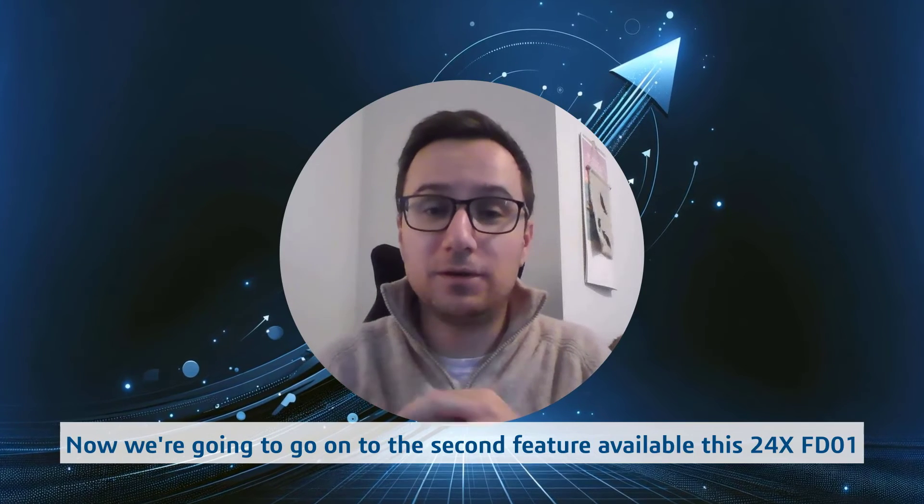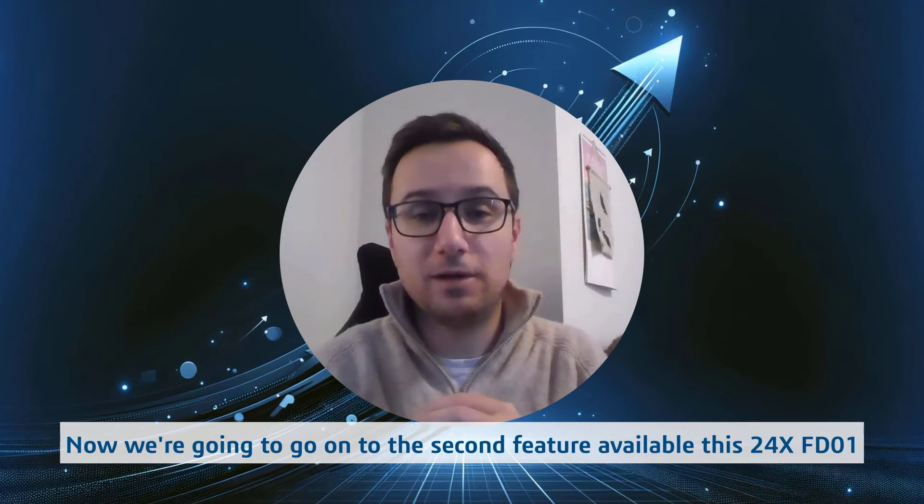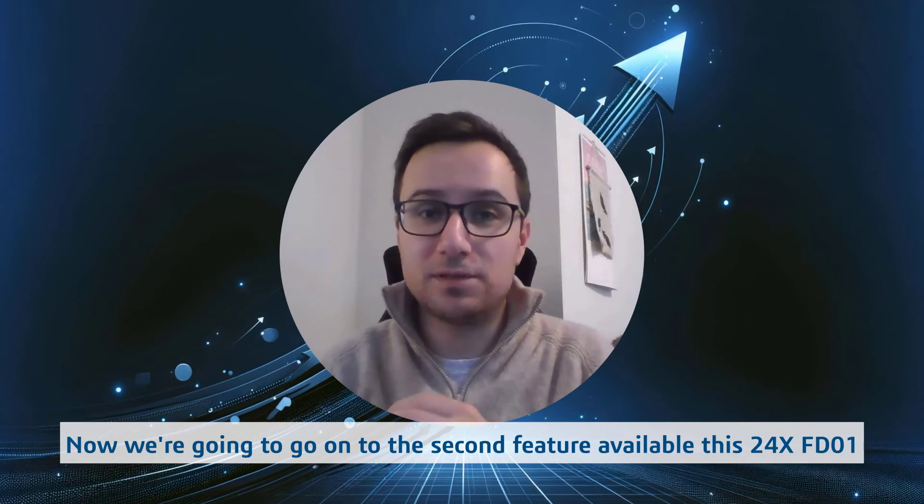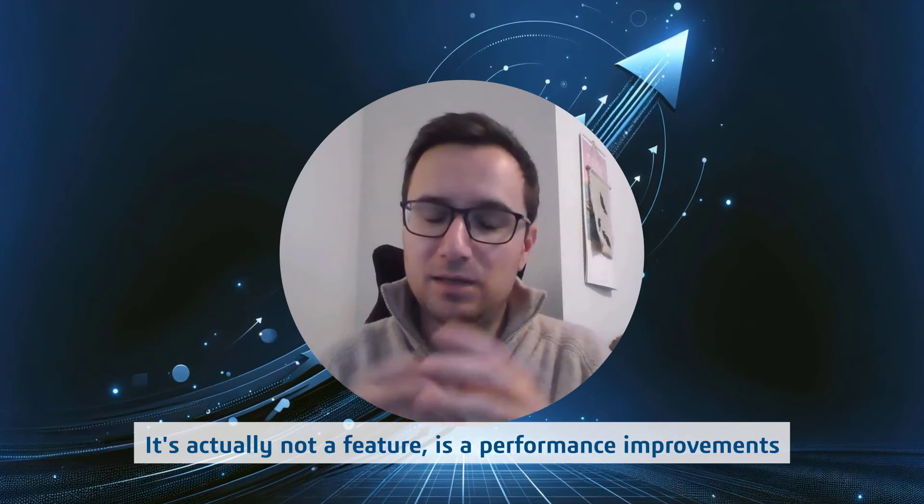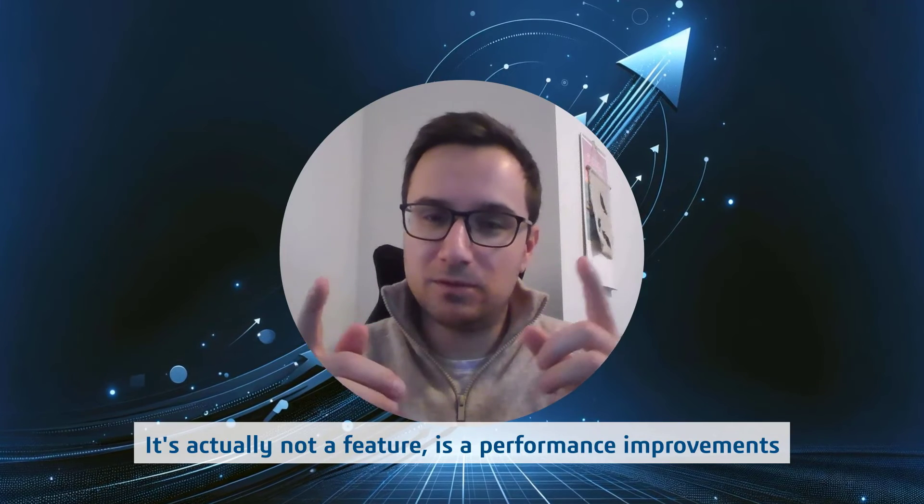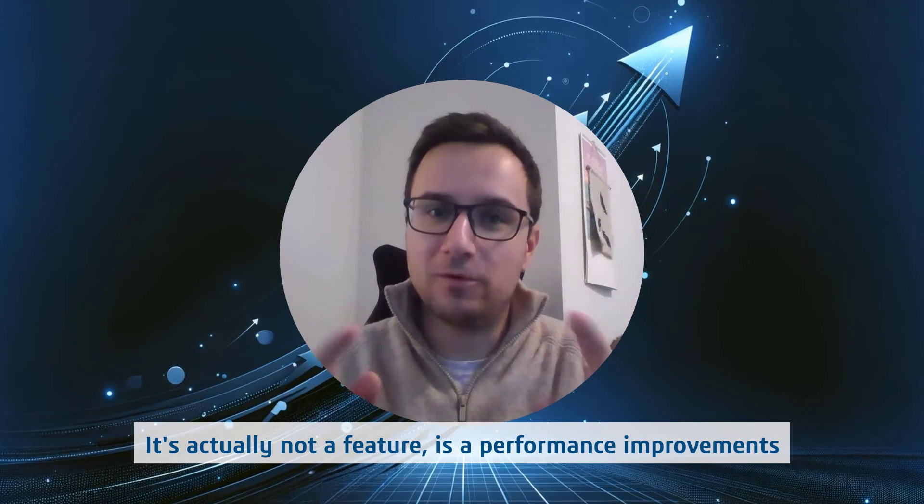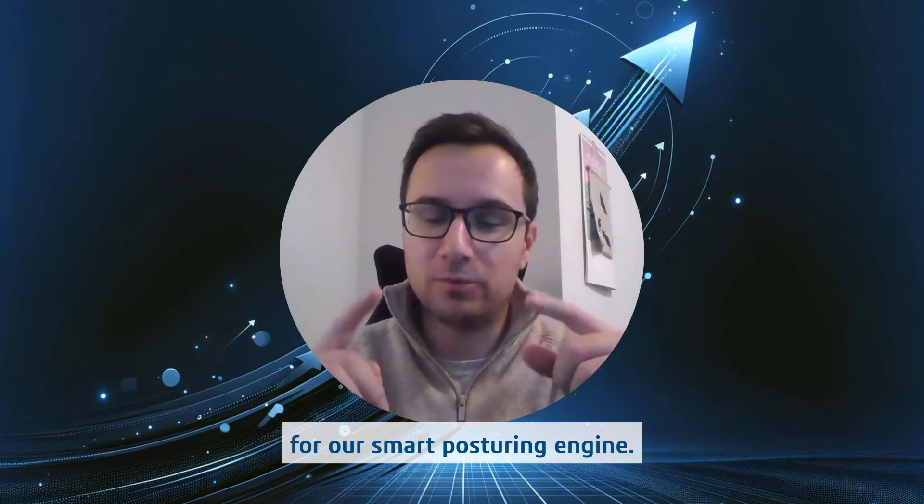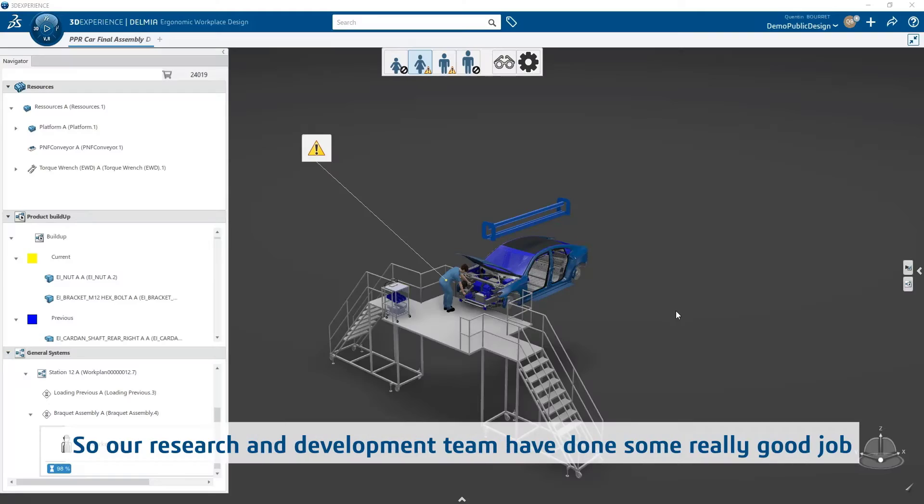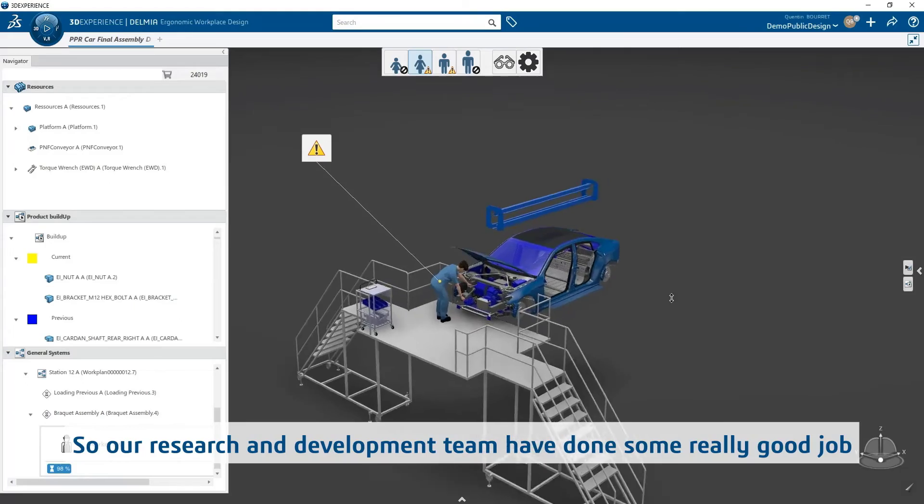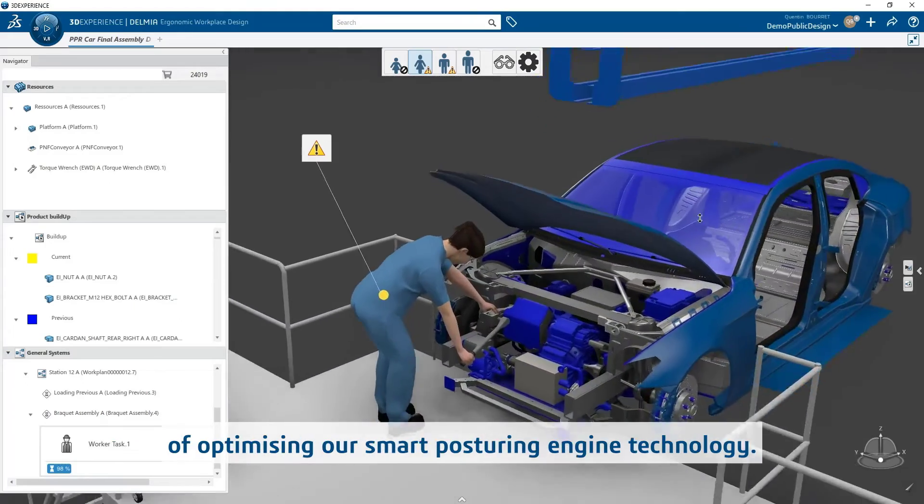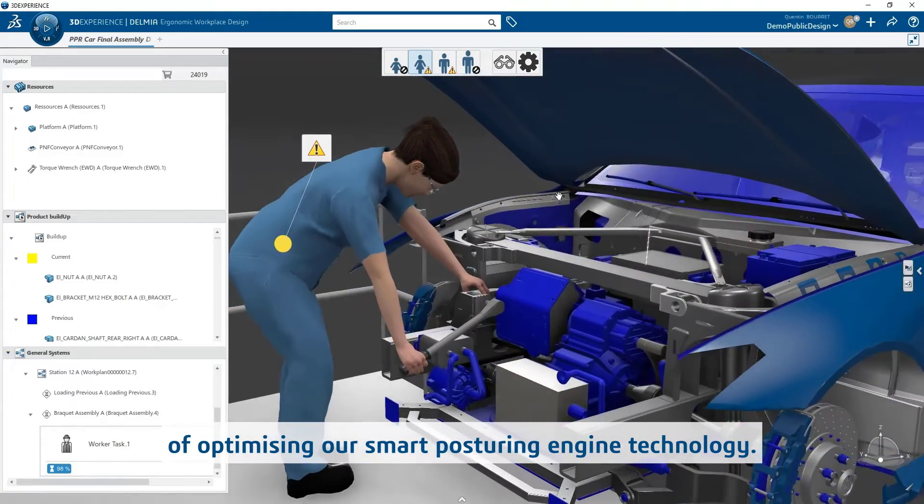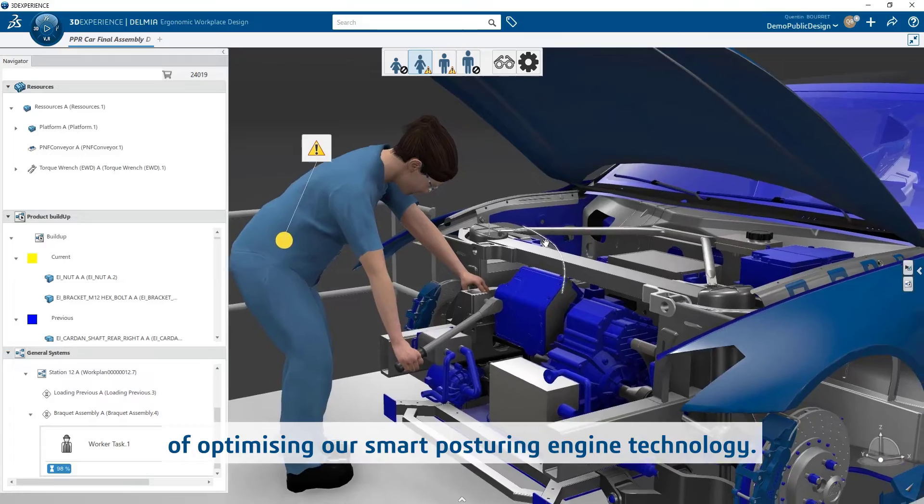Now we're going to go on to the second feature available this 24x FD01. It's actually not a feature, it's a performance improvement for our smart posturing engine. So our research and development team have done a really good job of optimizing our smart posturing engine technology.